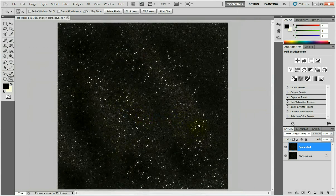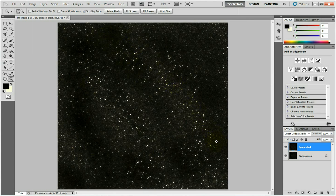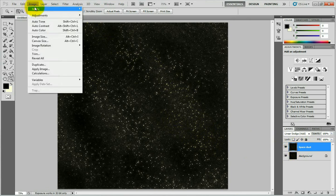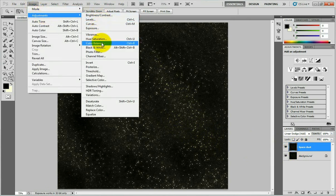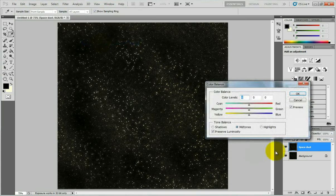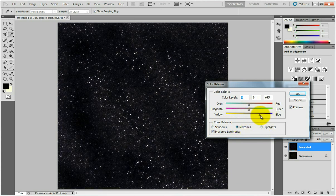The next step is to give some color to your space image, because right now it's just black and white, which is a bit boring. Go to Image, Adjustments, Color Balance, or press Ctrl+B. Each of shadows, midtones, and highlights have separate values, so play around with blue, yellow, and red values until you get the combination you need. I'm going to add some blue color to make it look more interesting. Press OK.